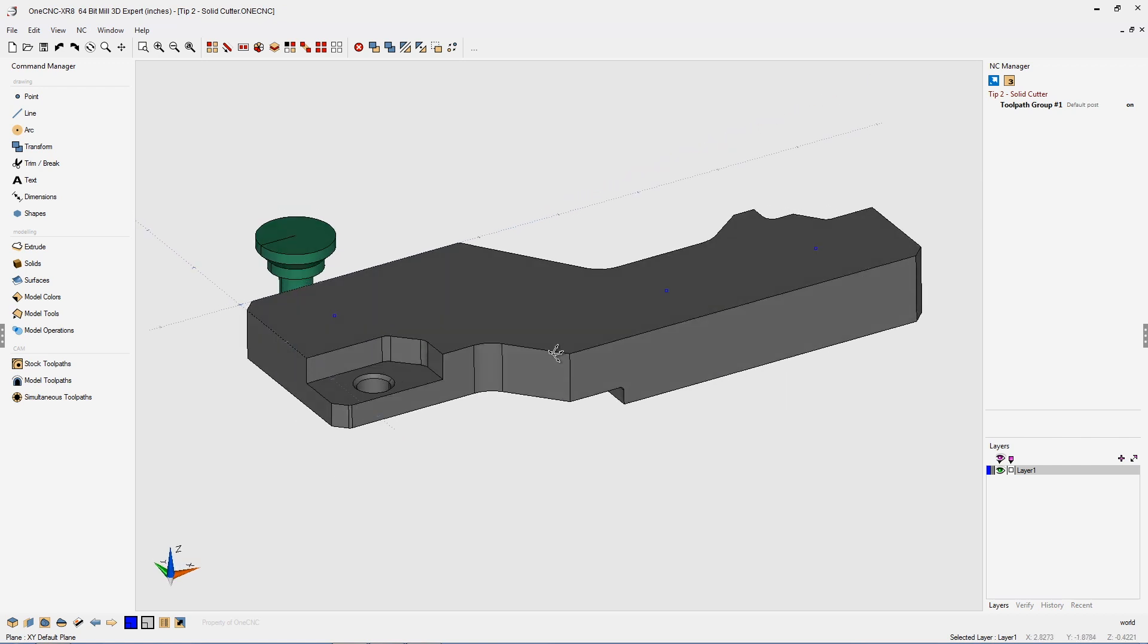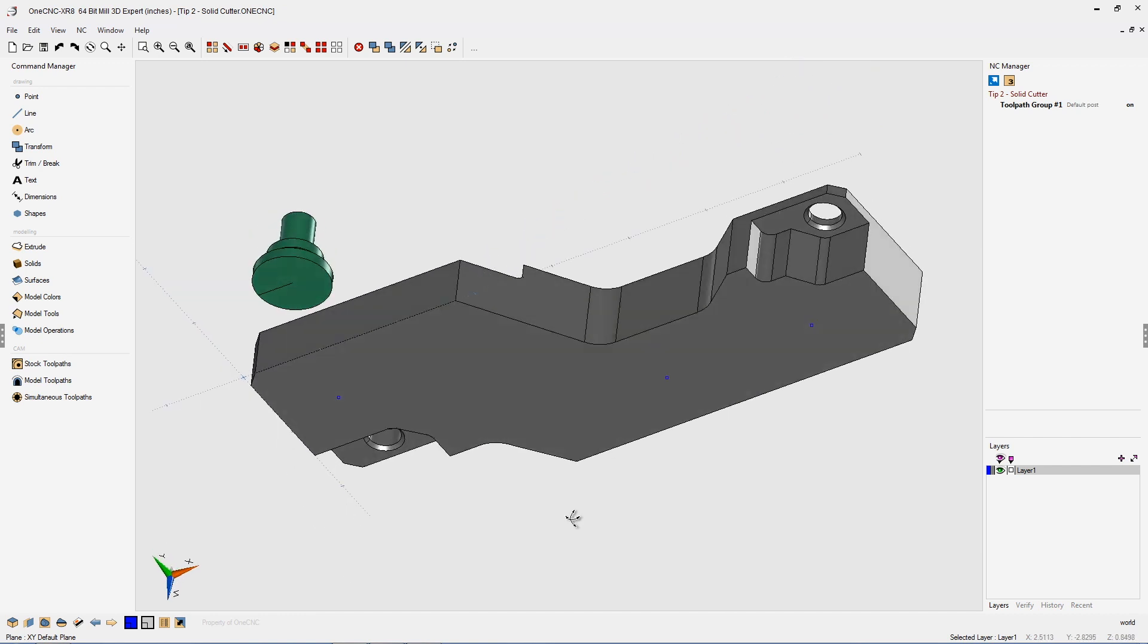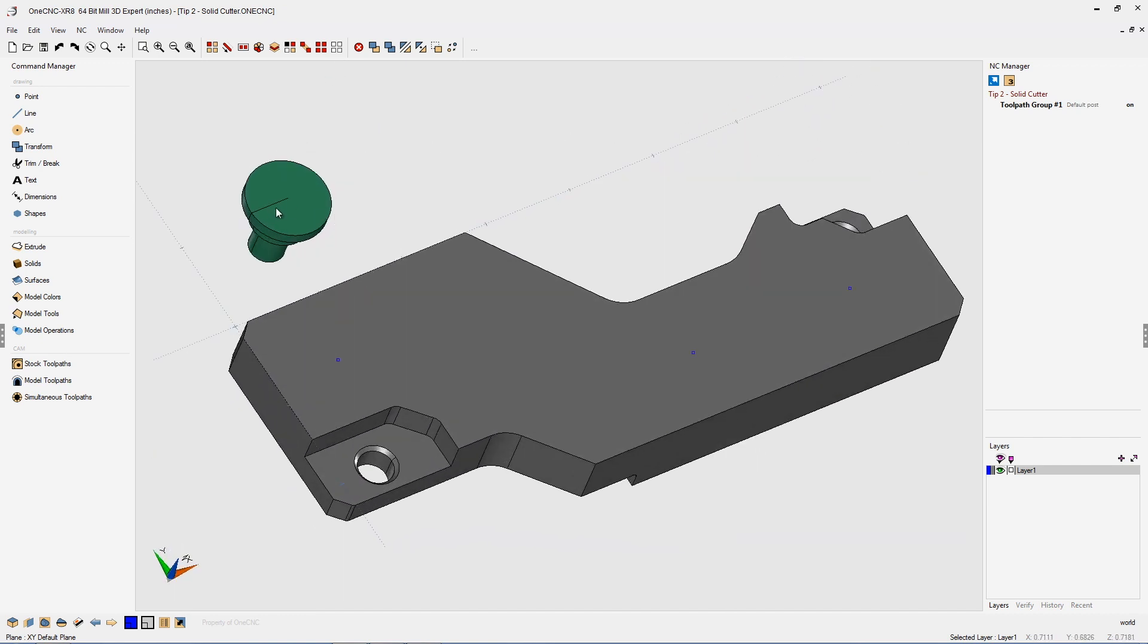In this example, you can see we have a part represented by the gray solid model here, and we also have another solid model that I'm going to use as the cutter.